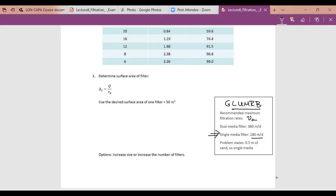This is an iterative process. I strongly advise setting up an Excel spreadsheet to allow you to iterate on a solution without going through multiple calculations by hand. Do it for the filtration homework and you'll have the same spreadsheet ready for your design project.